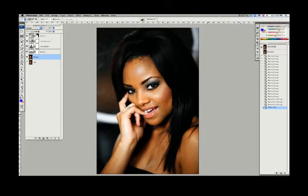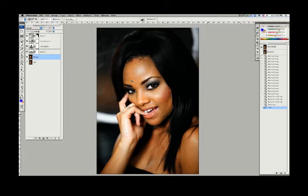I'm going to make a very rough selection around her face — we're going to select her face. We're going to try and get close to the edges. We don't have to be perfect, but we don't want to go too far into her hair. Now once we've made the selection, this is my selection tool on lasso.